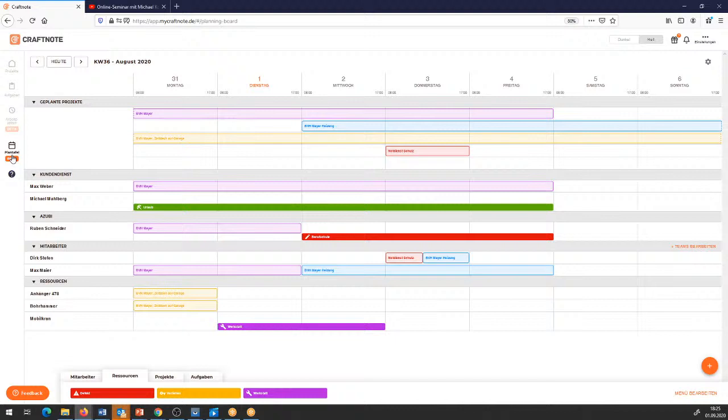Da sind wir auch froh über jegliches Feedback. Wenn ihr uns Meldung geben wollt, einfach hier über den Feedback-Button oder gerne eine E-Mail. Was wir auf jeden Fall machen wollen, ist eine mobile Version – die dann mobil für Tablets und Smartphones verfügbar ist. Wie sich das im Einzelnen darstellt, wer welche Ansicht haben kann, ob die Projekte klickbar und bearbeitbar sind, muss die weitere Entwicklung zeigen. Gegebenenfalls wird es Wünsche geben: Verknüpfungen zu Kalenderfunktionen, vielleicht auch nicht nur eine Woche, sondern ein Monat oder ein eigener Zeitraum, der gewählt werden kann.